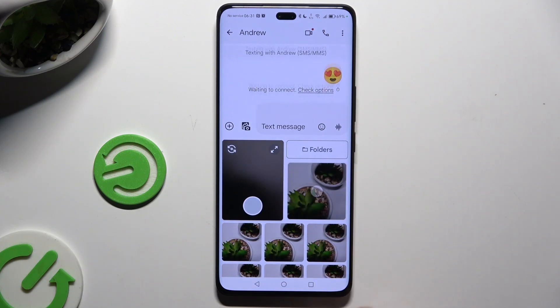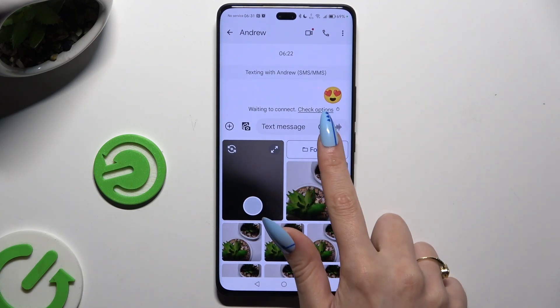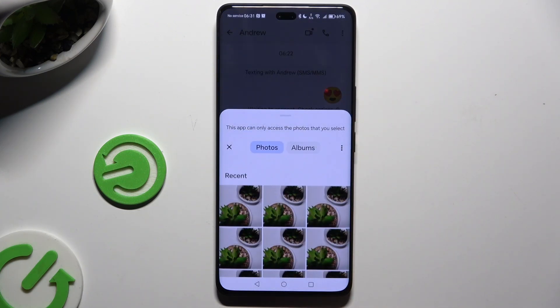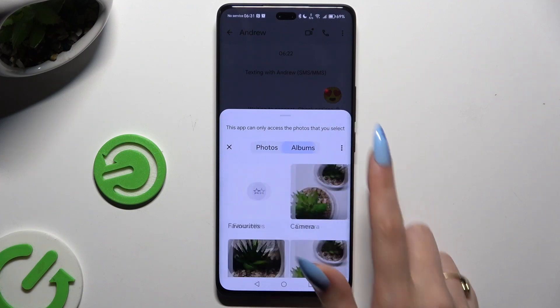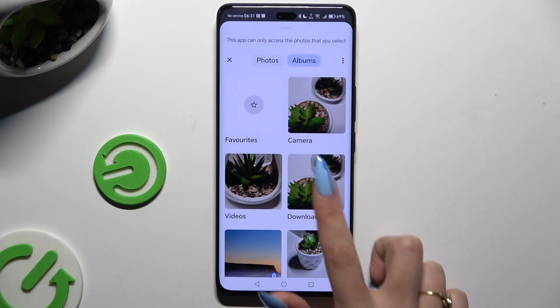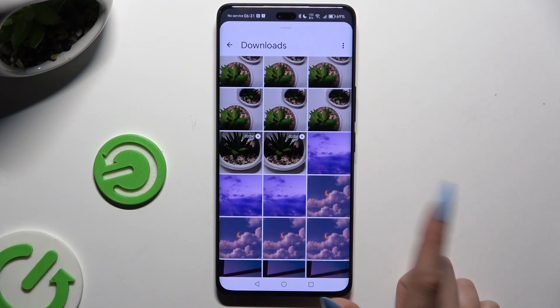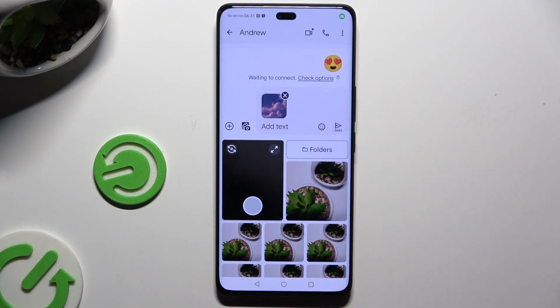If you can't find it, select Folders instead. Look for your photo, and when you find it, tap on it to add it.